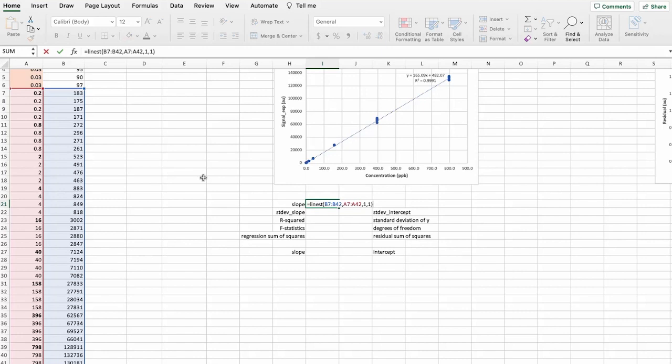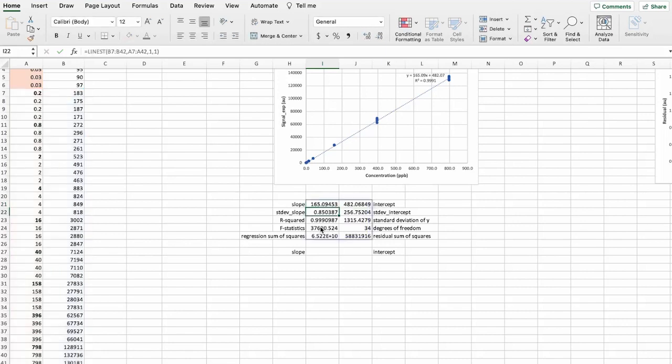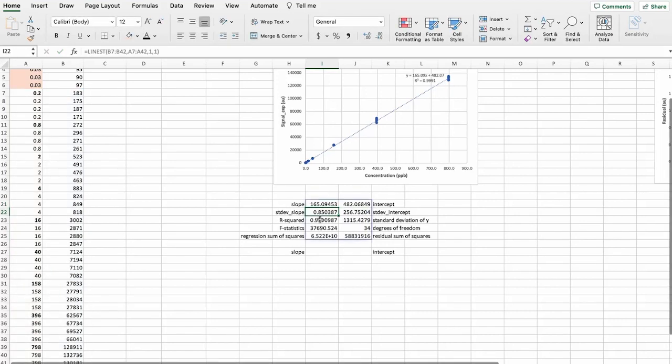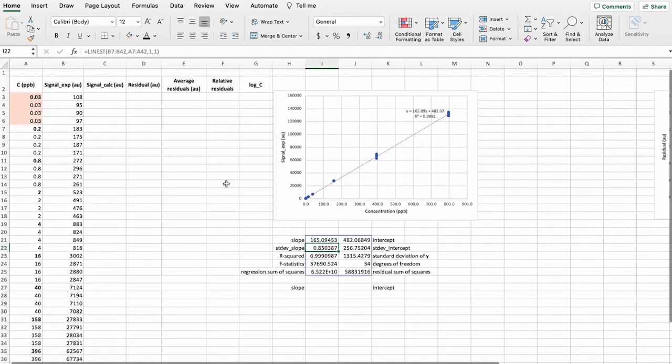And what we will do here in this LINEST function is that we will not force it through zero. So we'll keep it one and one because the zero would force it through the zero. But we don't want that. So now we have obtained the slope and the intercept.